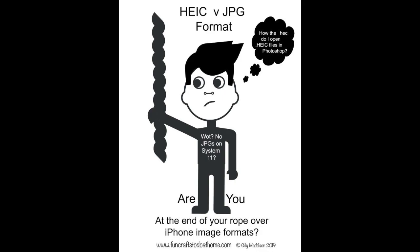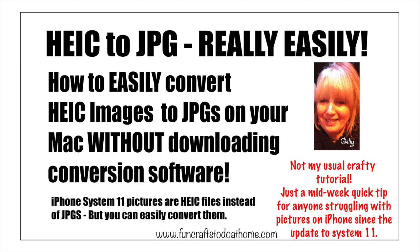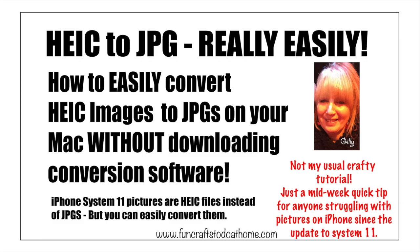They're now HEIC files. If you want to learn how to change HEIC files into JPEGs without downloading any conversion software, stick with me because that's what this video is going to show you how to do.